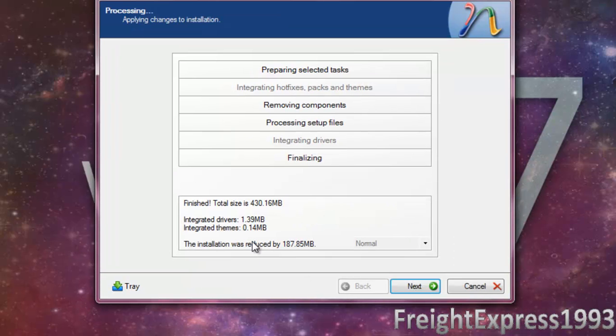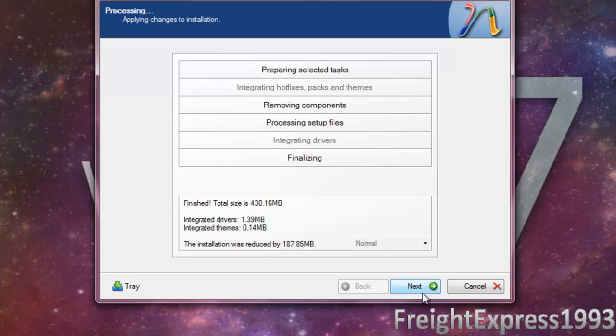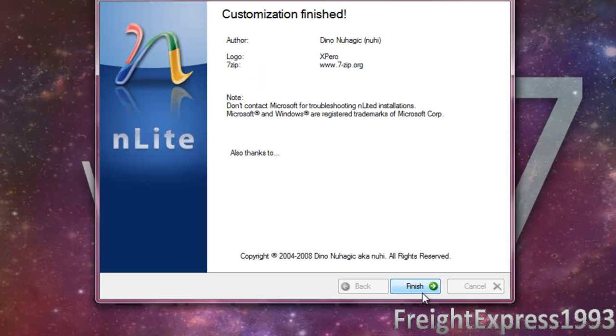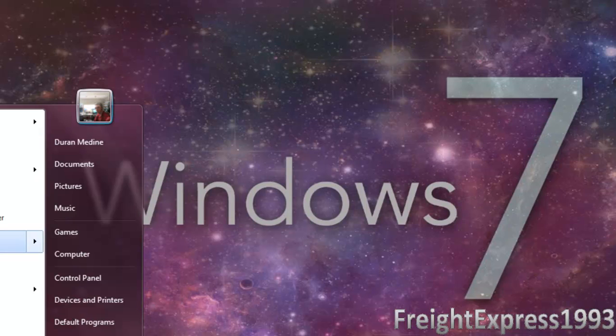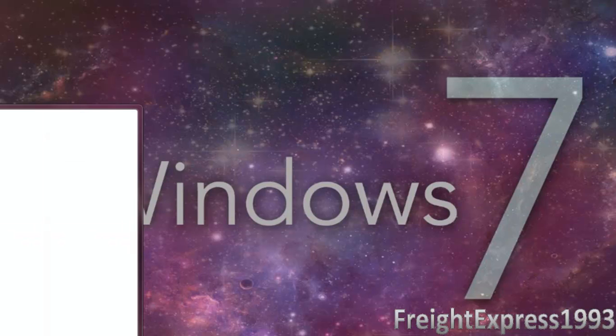Okay, as you see it reduced some of the files down to 187.85 megabytes. Then we've got to go back, we're going to do the performance tweaks in Nlight.